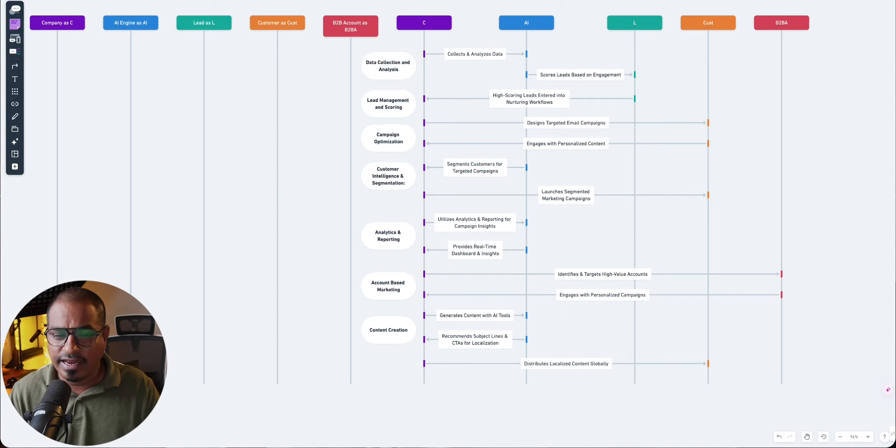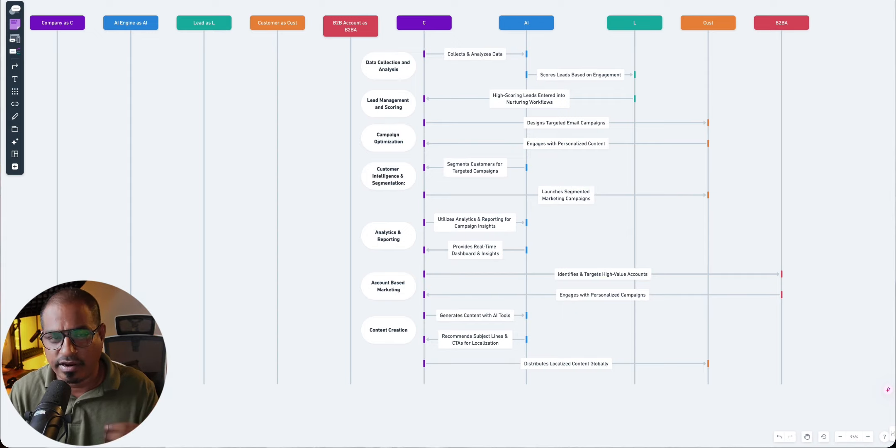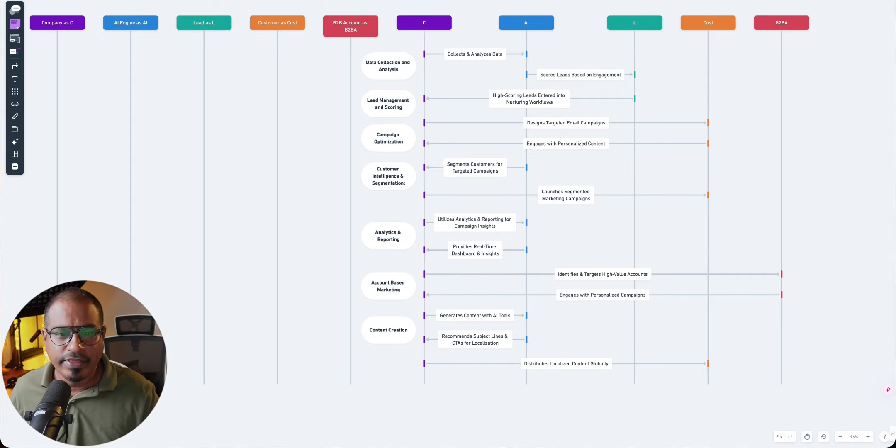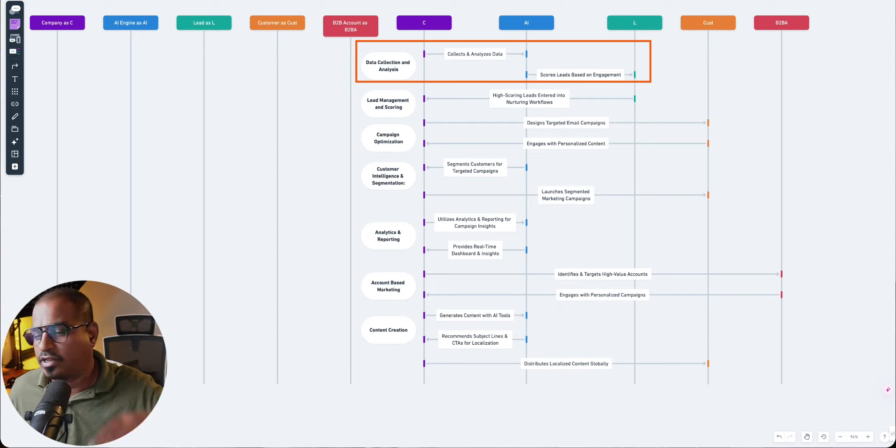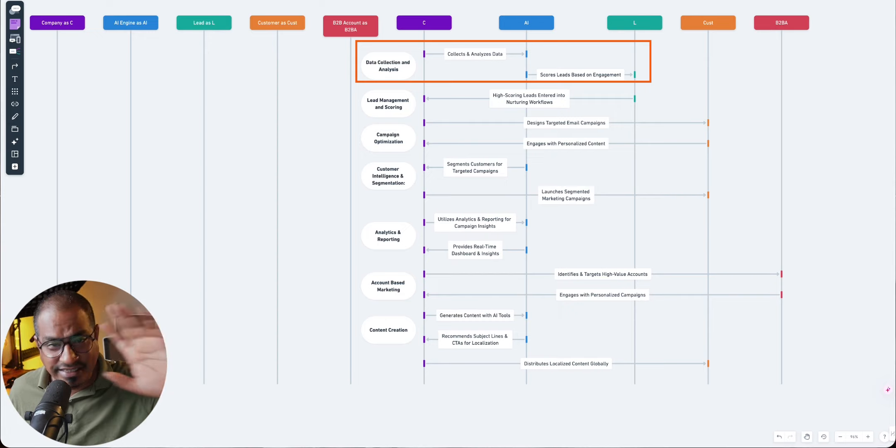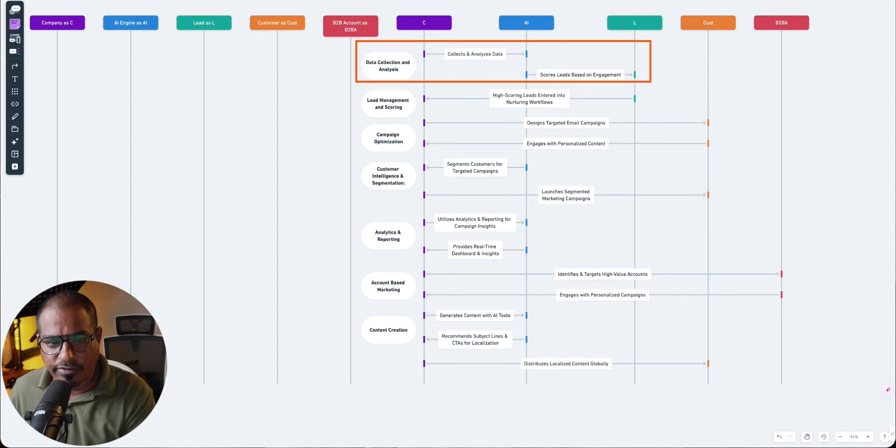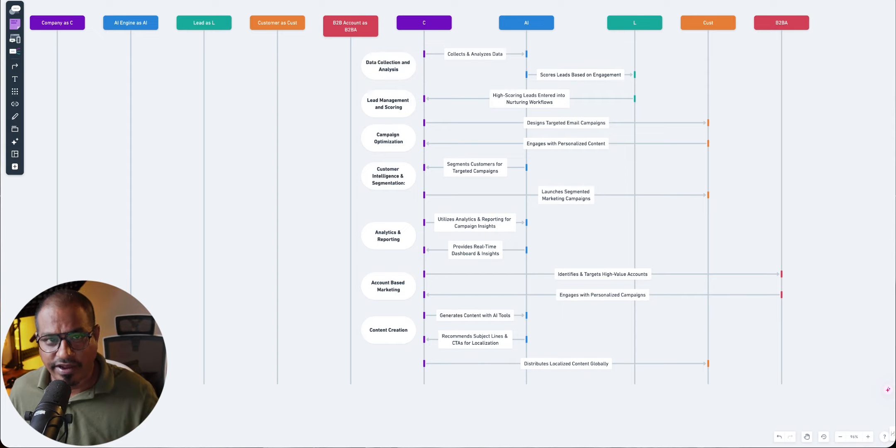First, collection of data, which means data is going to be at the center of any AI-based marketing system. So data gets collected. If you see that the data flows, the arrow flows from C to AI. And AI is the AI system or AI tools or your zillion tools that we're talking about. So the company basically collects data using the AI system.